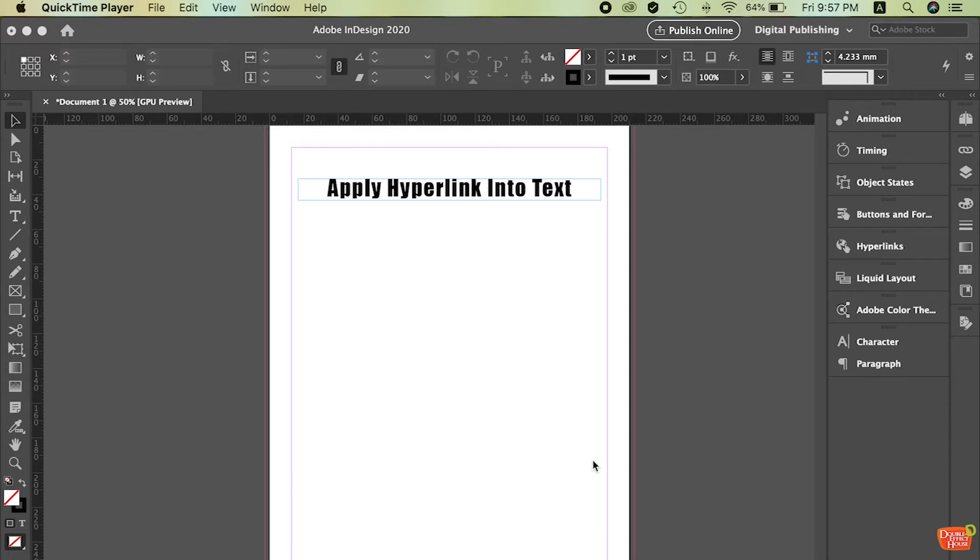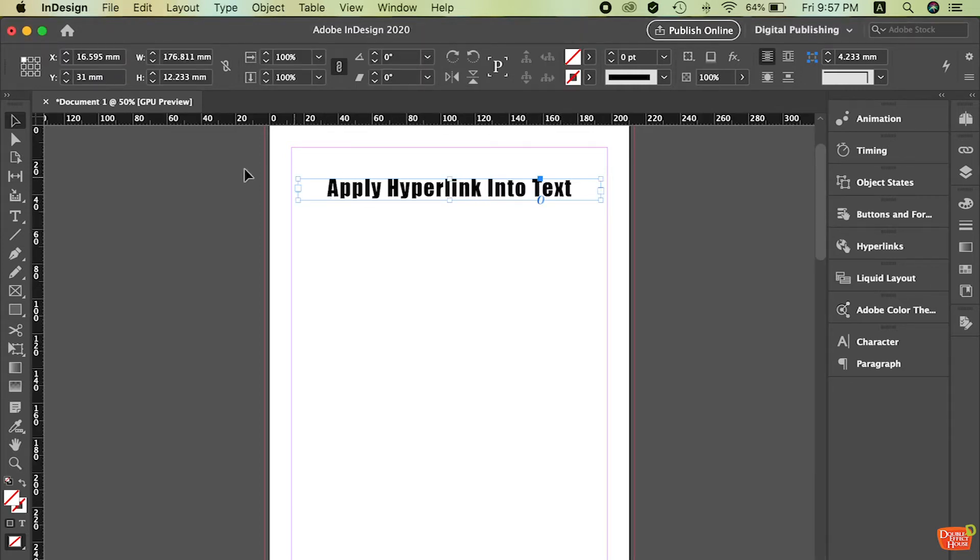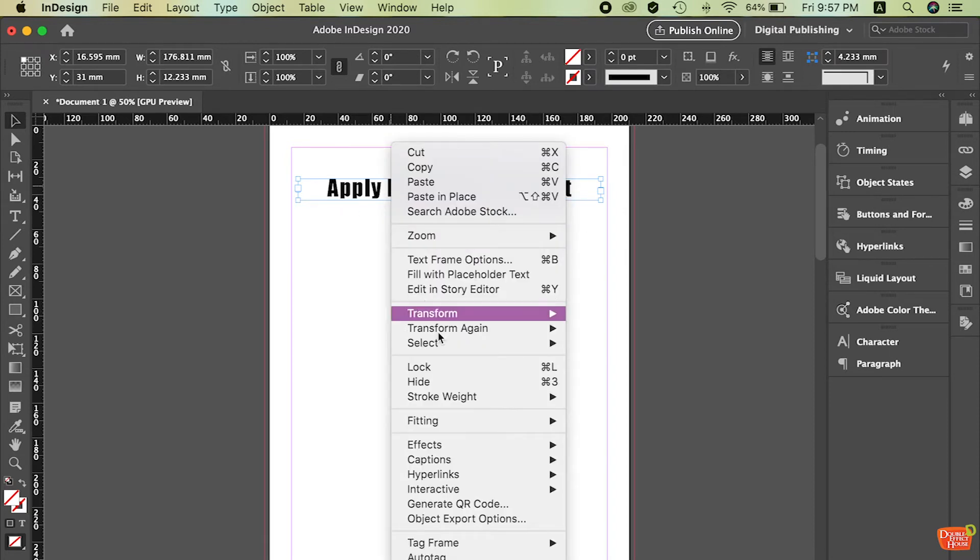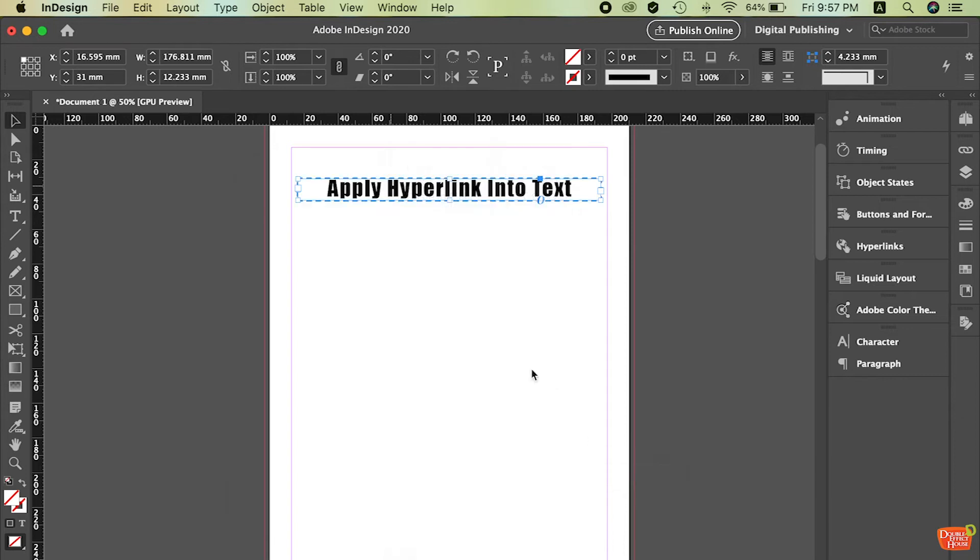First of all, I need you to use a type tool to type a text so later you can insert the link into this text. So after you type it, use the selection tool, select the text or the object that you want to apply the hyperlink, right click, hyperlinks, new hyperlink.